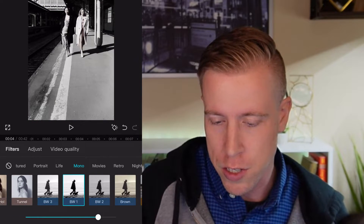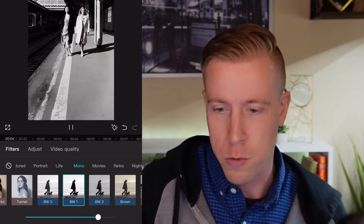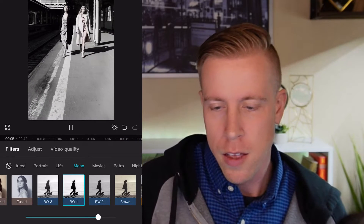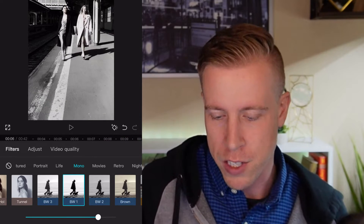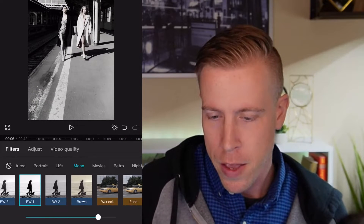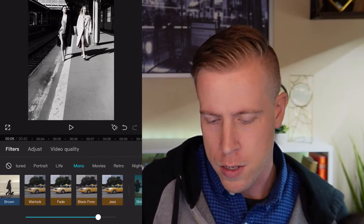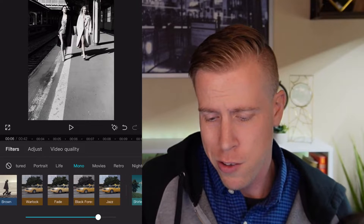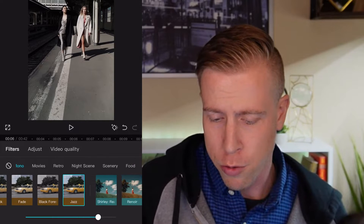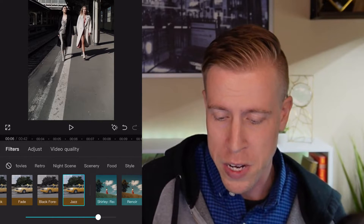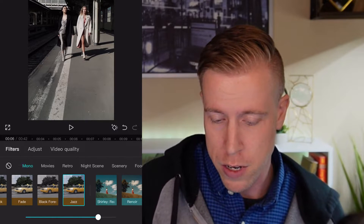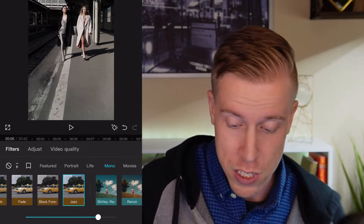If I click the Roman one, it changes the entire look of the video. Or the Tunnel one — there's just tons of filters here. This kind of changes the colors; this one is more of a black and white darker theme. You can literally go through, there are so many different themes here.